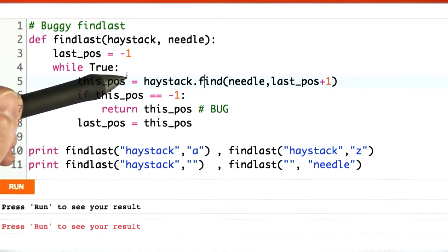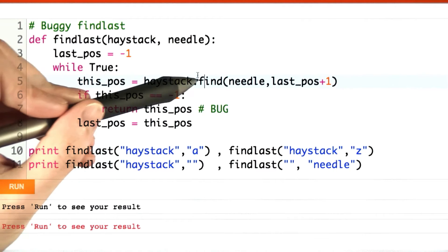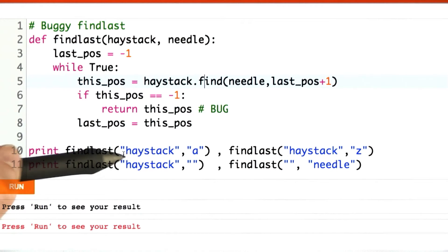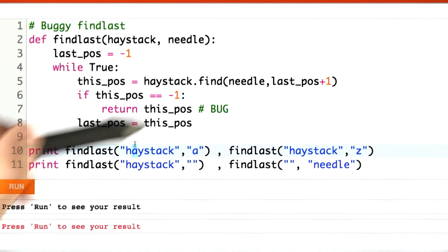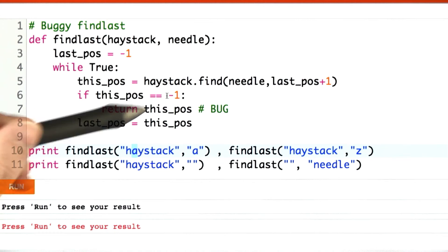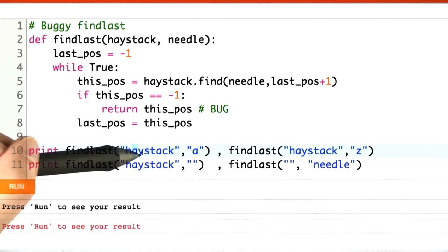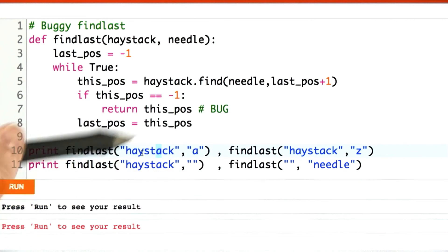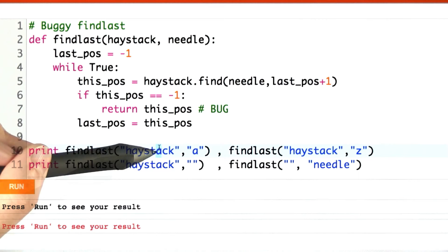So forever, I'm going to start finding the needle in the haystack. Find this A. Great. If that didn't work, I return. Otherwise, I look again until it doesn't work.